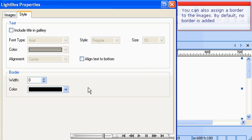You can also assign a border to the images. By default, no border is added.